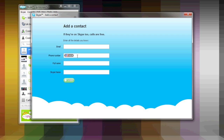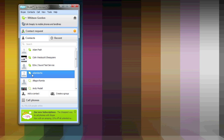From there, you can type in their email, phone number, and most importantly, their Skype username, which is what we're going to use to video chat with them. You'll be able to see when they're online and when they're offline by the Skype icons next to their name.